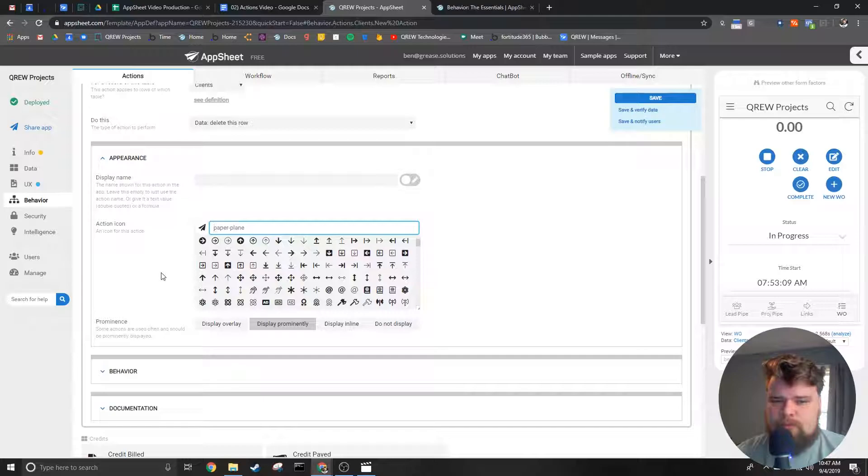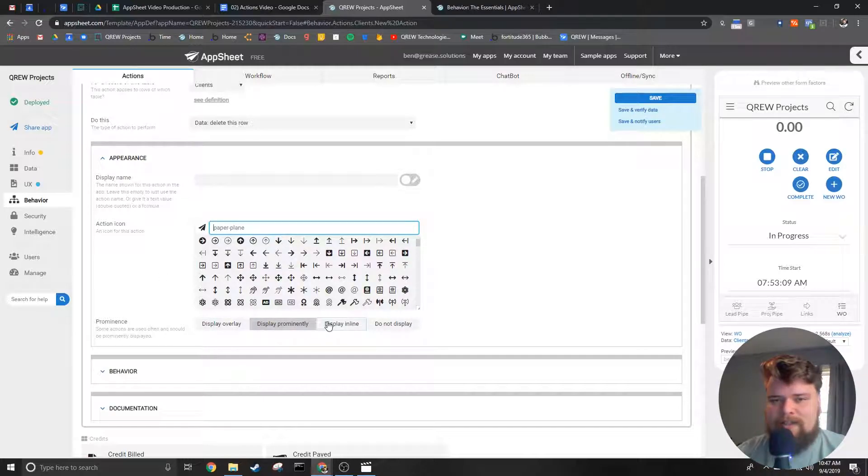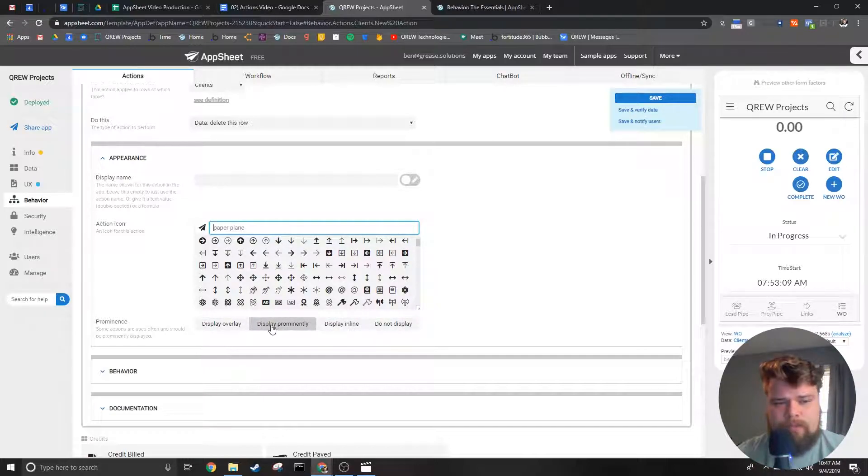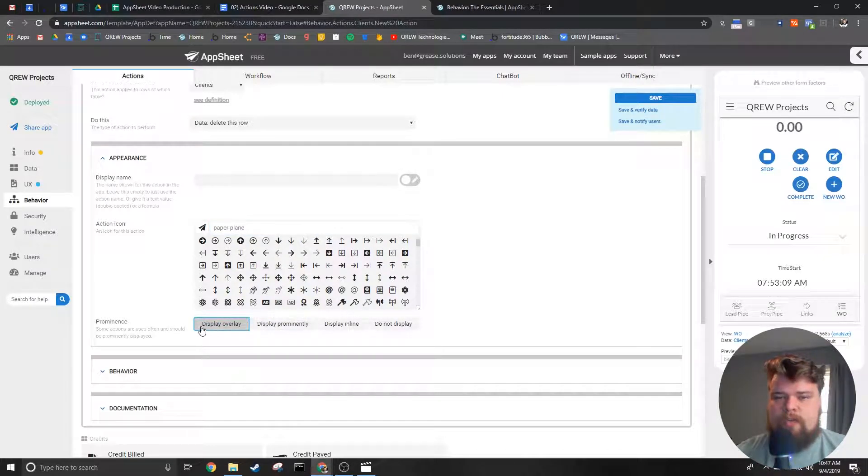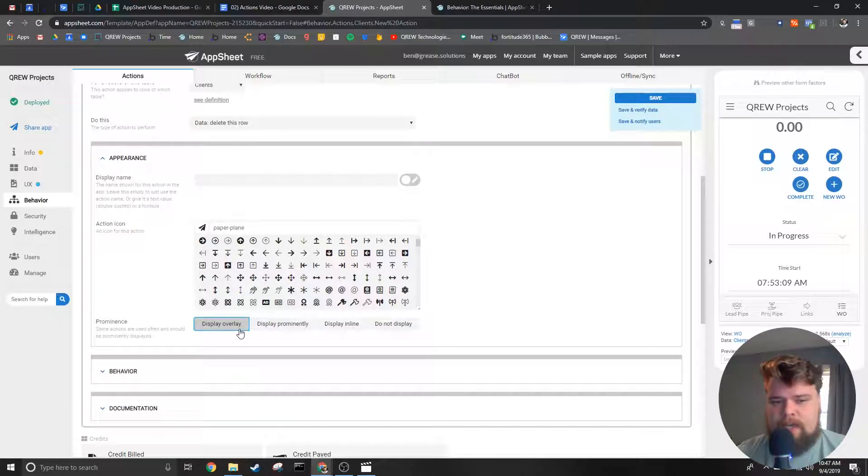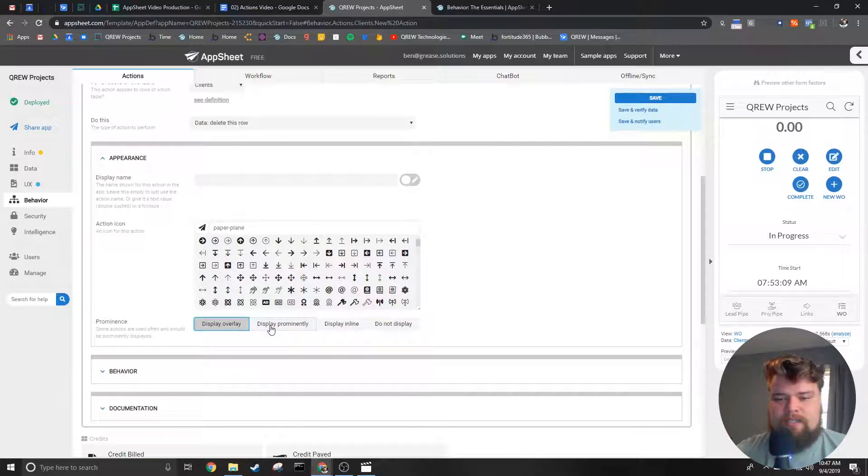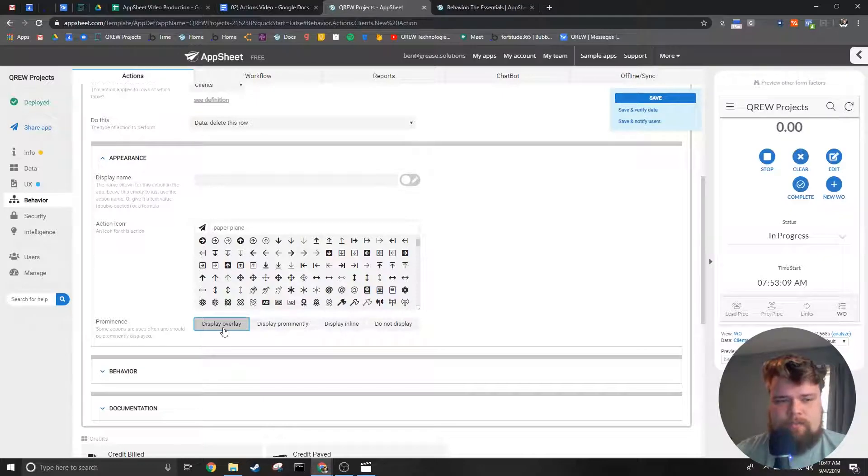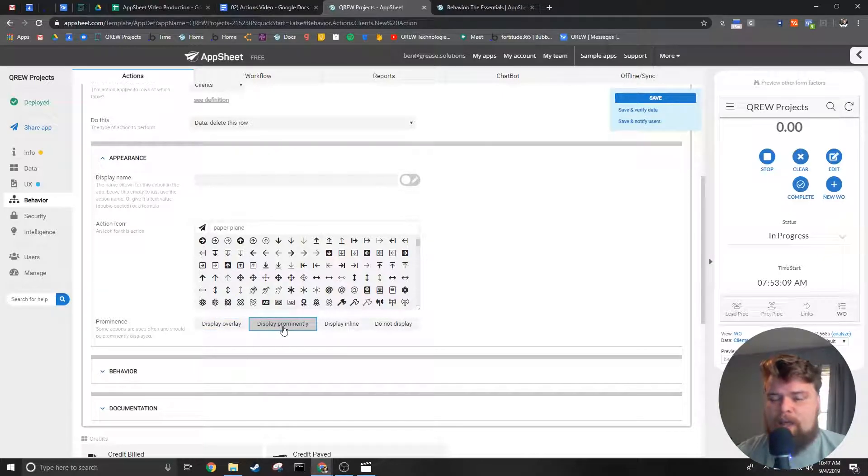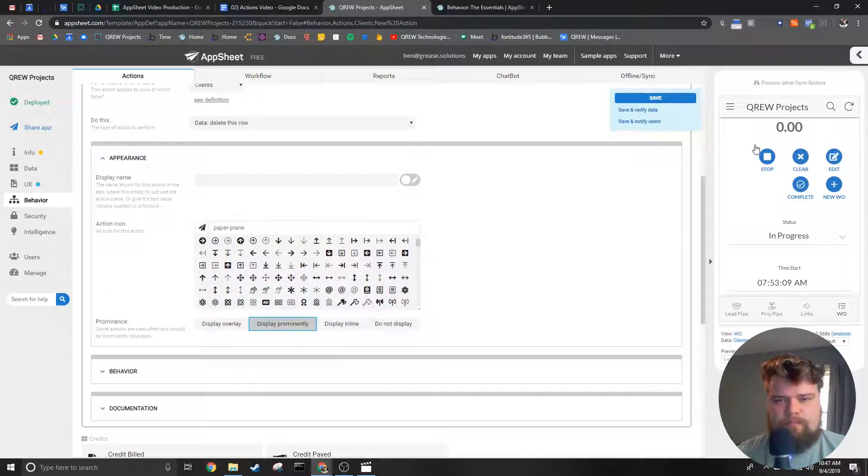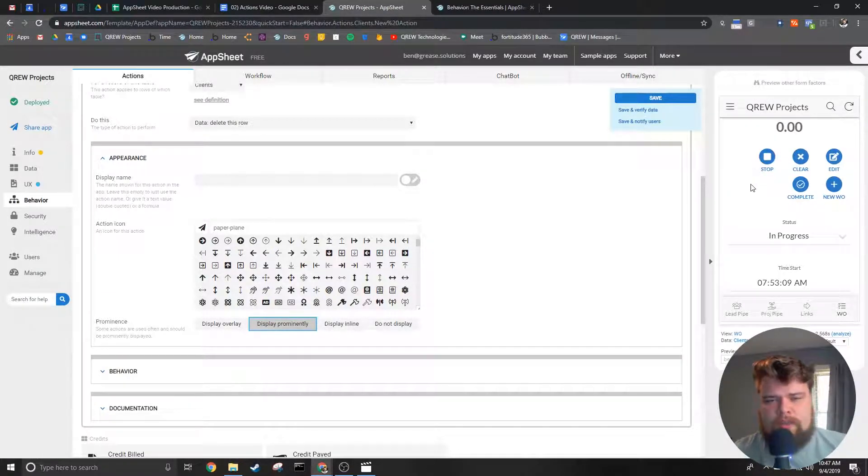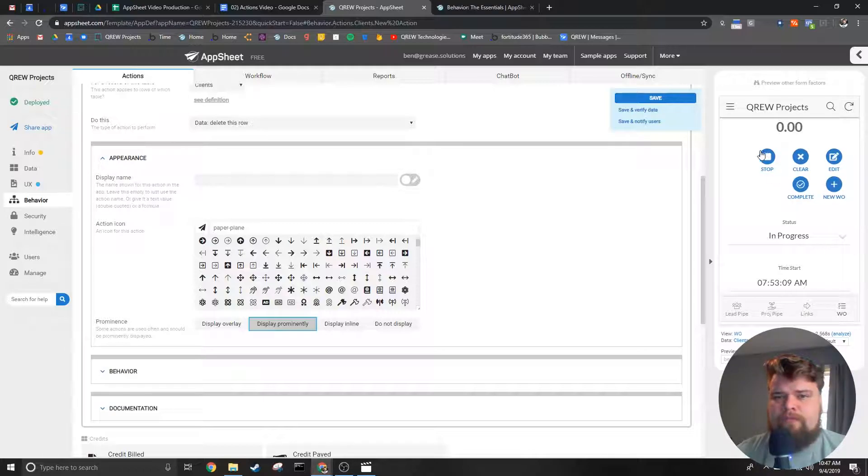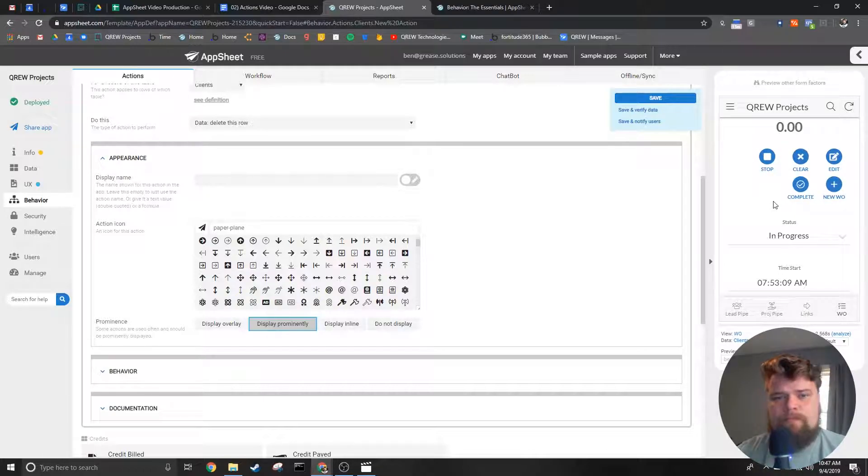Next we decide how we want that icon in this action to be displayed. We have the display overlay option which is the large button that appears at the bottom right commonly used for things like edit or add actions. Display prominently is the one I probably use the most and it's going to be the ones that appear at the top right or the top in general of the detail view.